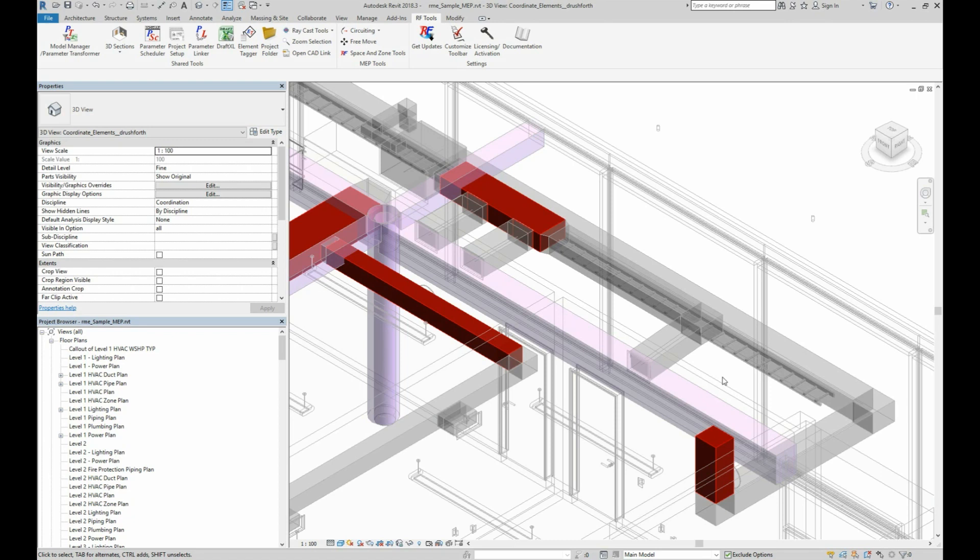Now besides strictly running clash detection, there are a couple more coordination tips using these tools that may help you out in your work. If someone else is performing clash detection in your model using Navisworks, ask them for an HTML export of the clash report.